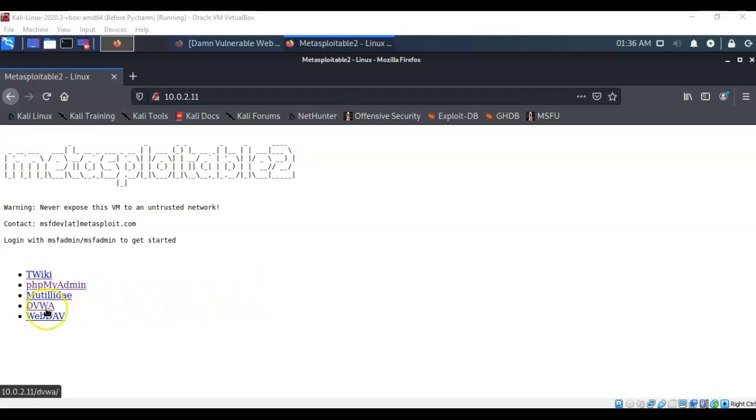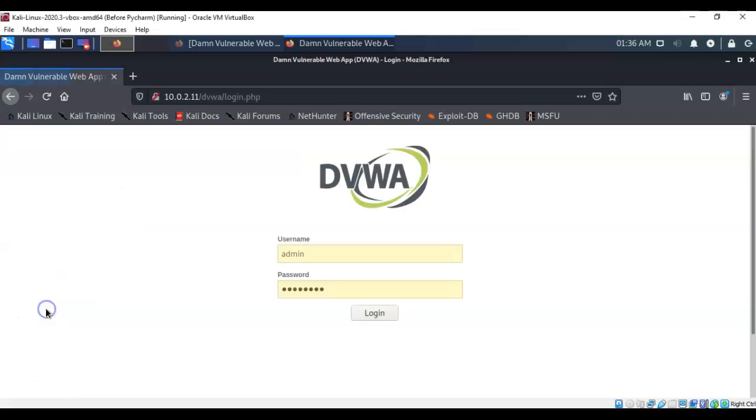Here we're going to click on the link for DVWA. Go ahead and click that. Here you're going to log in and the username is admin and the password is password, all lowercase. Go ahead and log in.